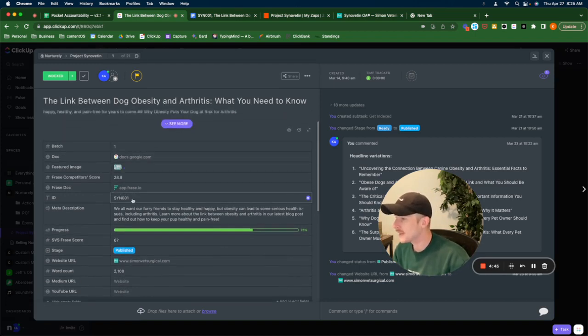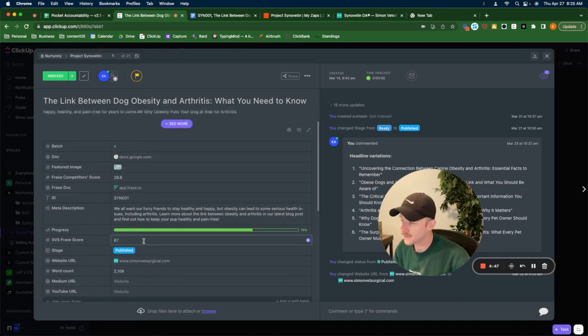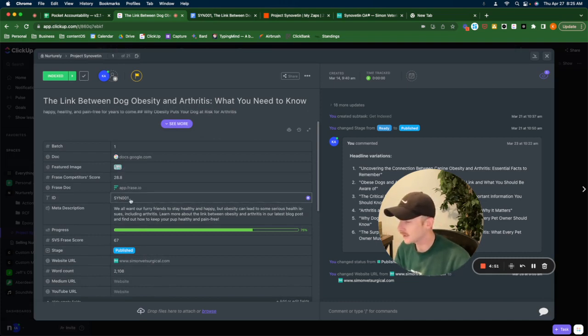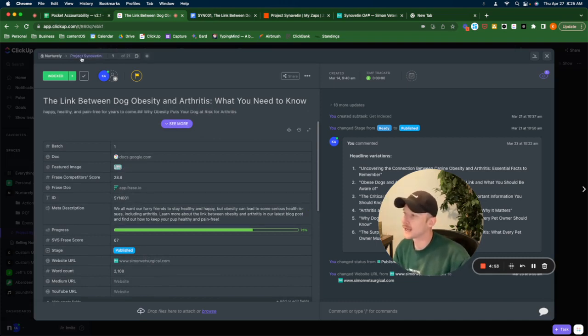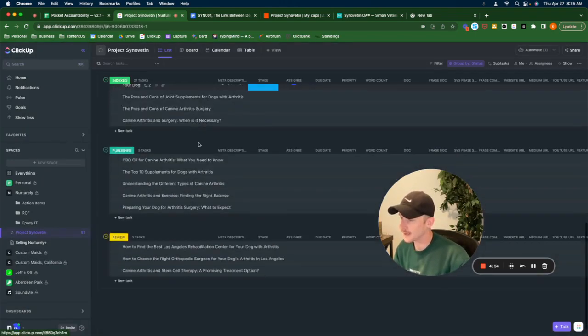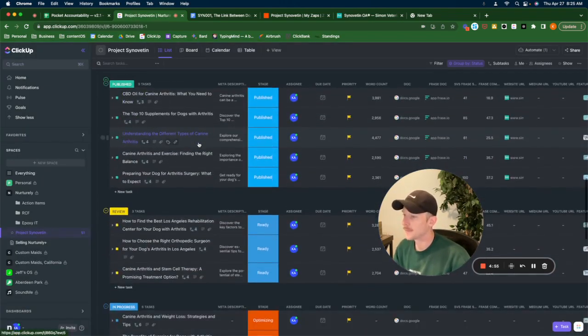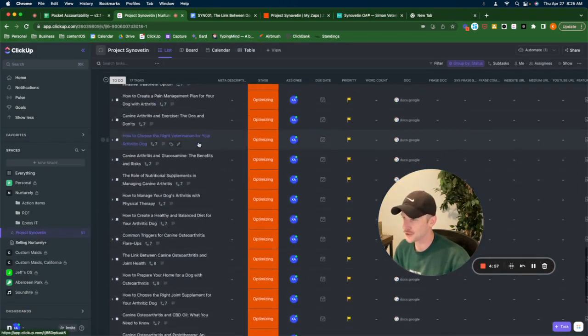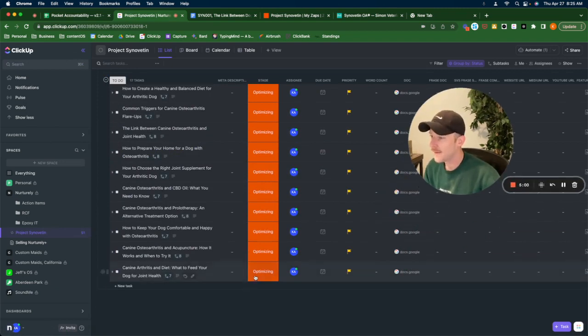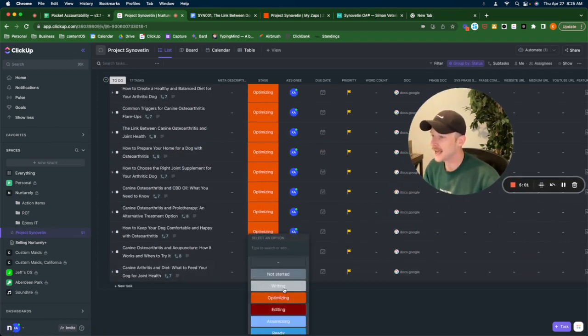I can see here that my score was a 67 out of 100, but the competitor's score was 28.8. So it got indexed fairly quickly. I don't know where it ranks yet. I haven't checked too much into the rankings. Anyway, back to what I was showing you and the Zap.